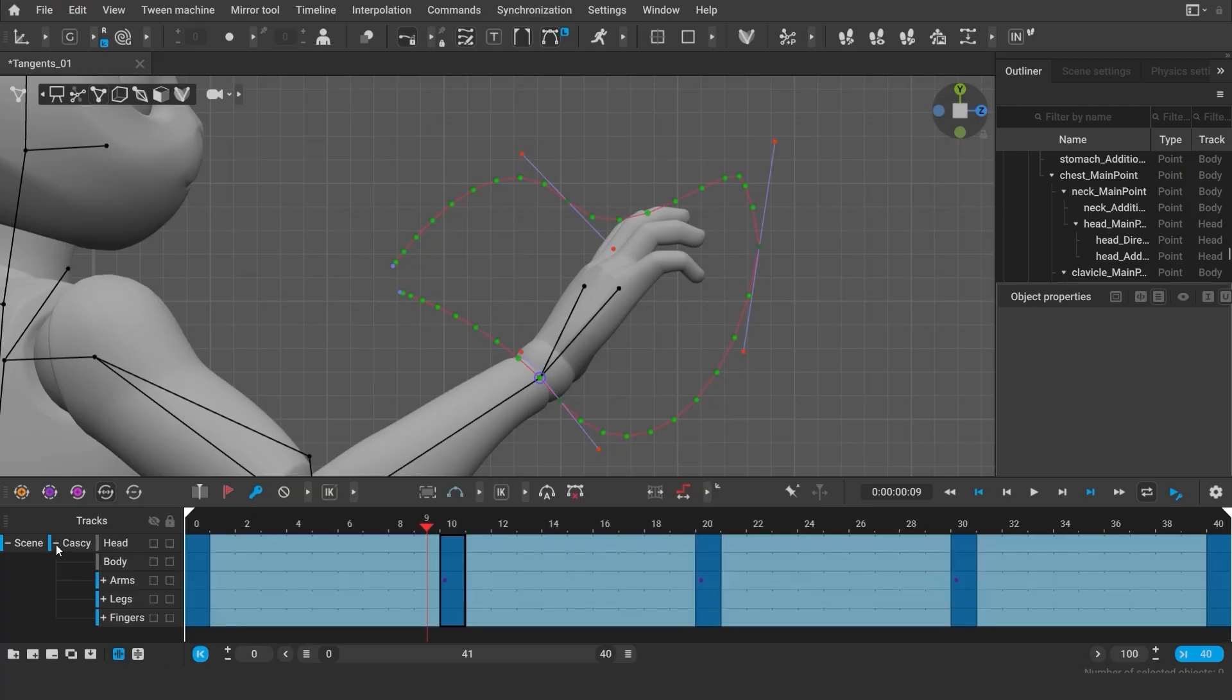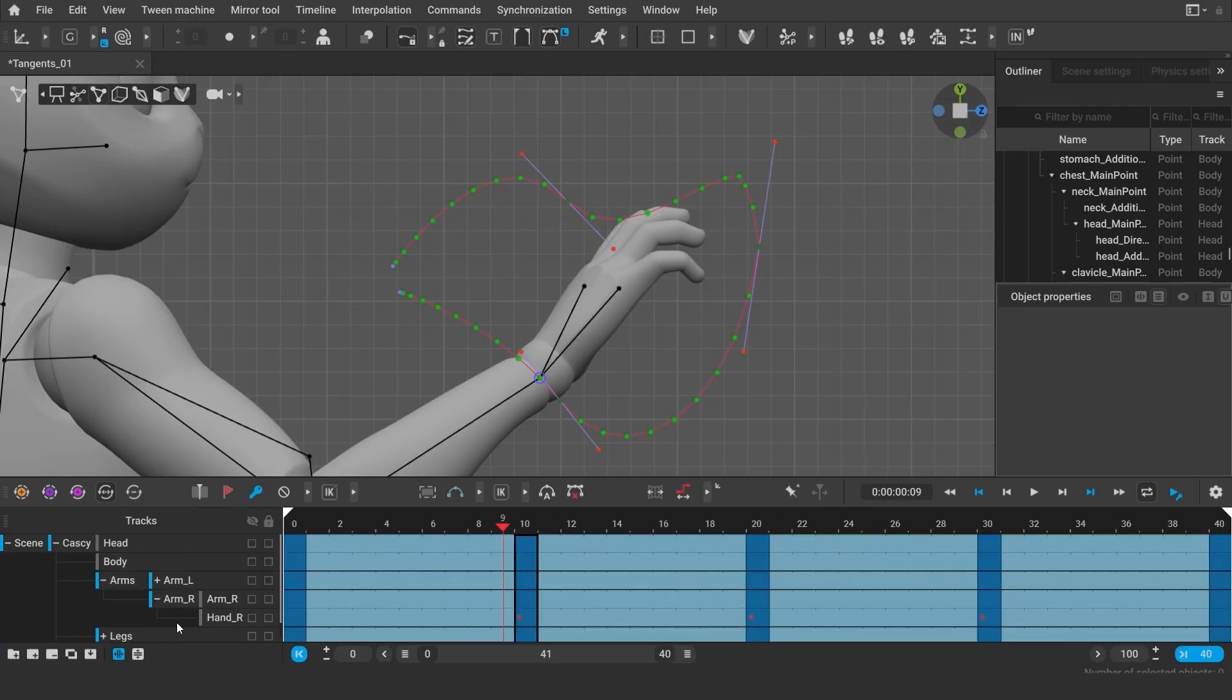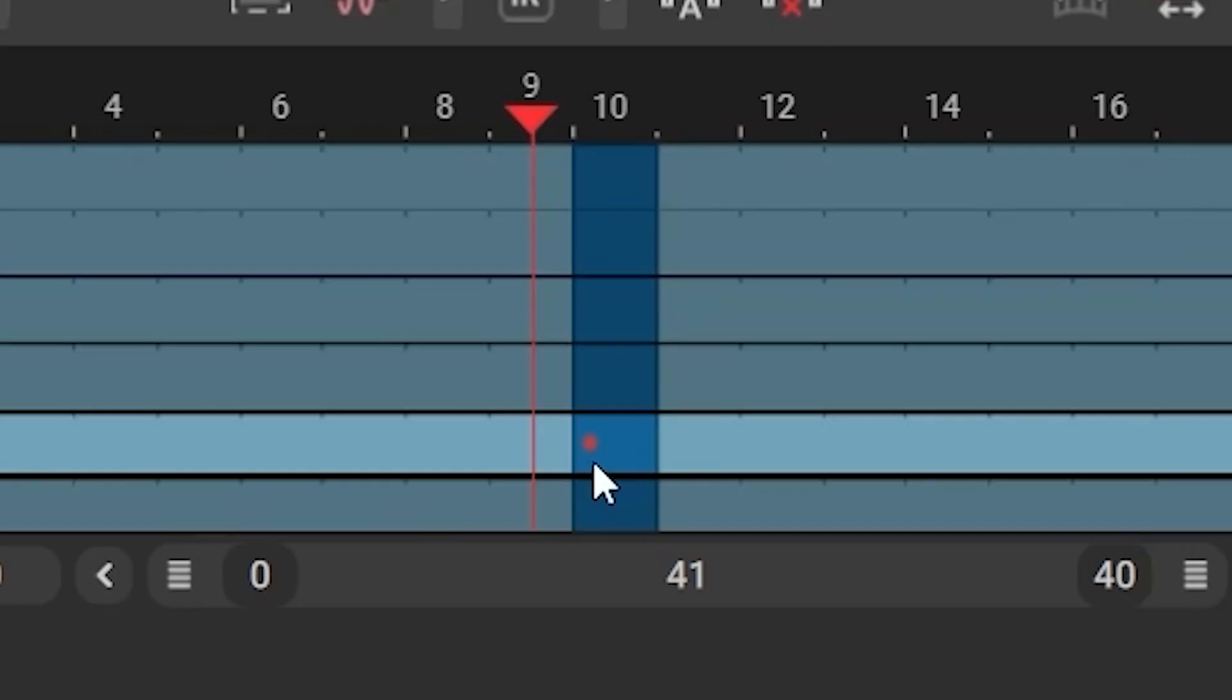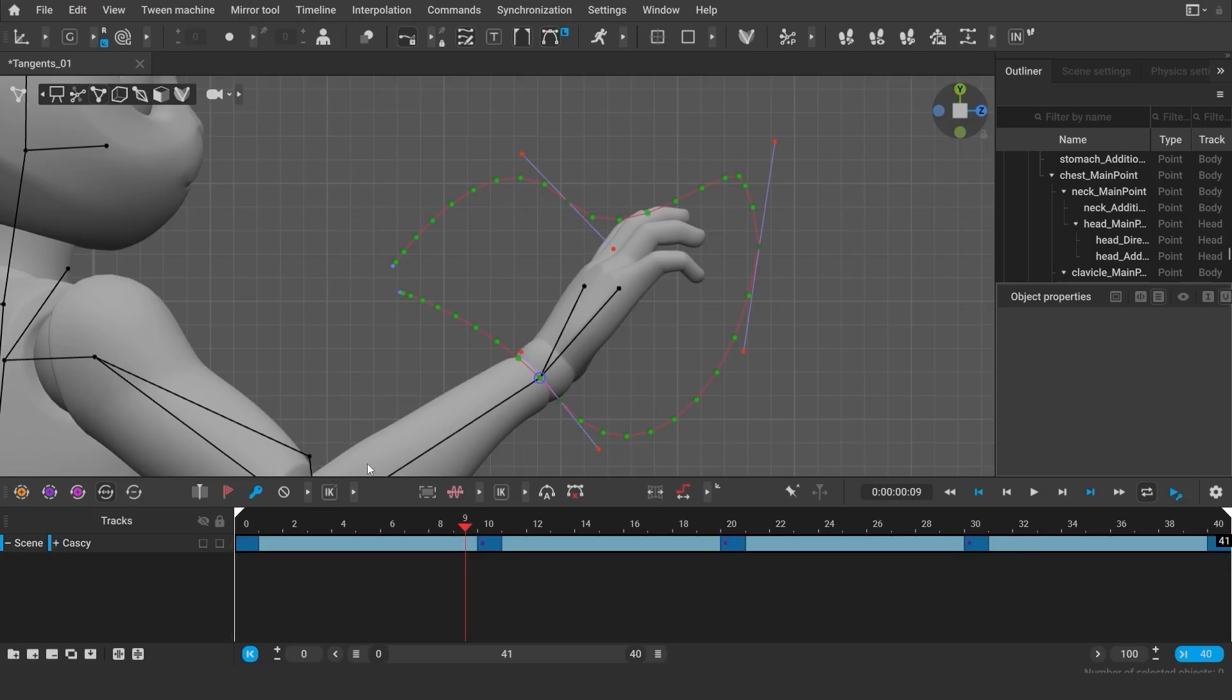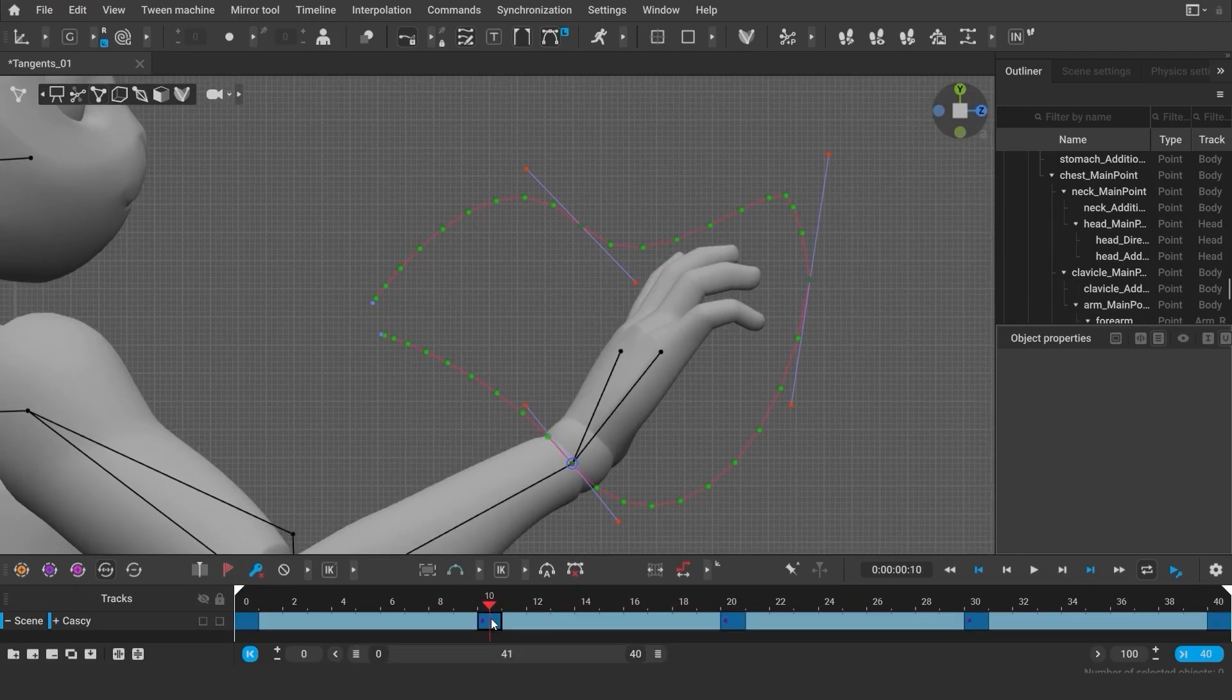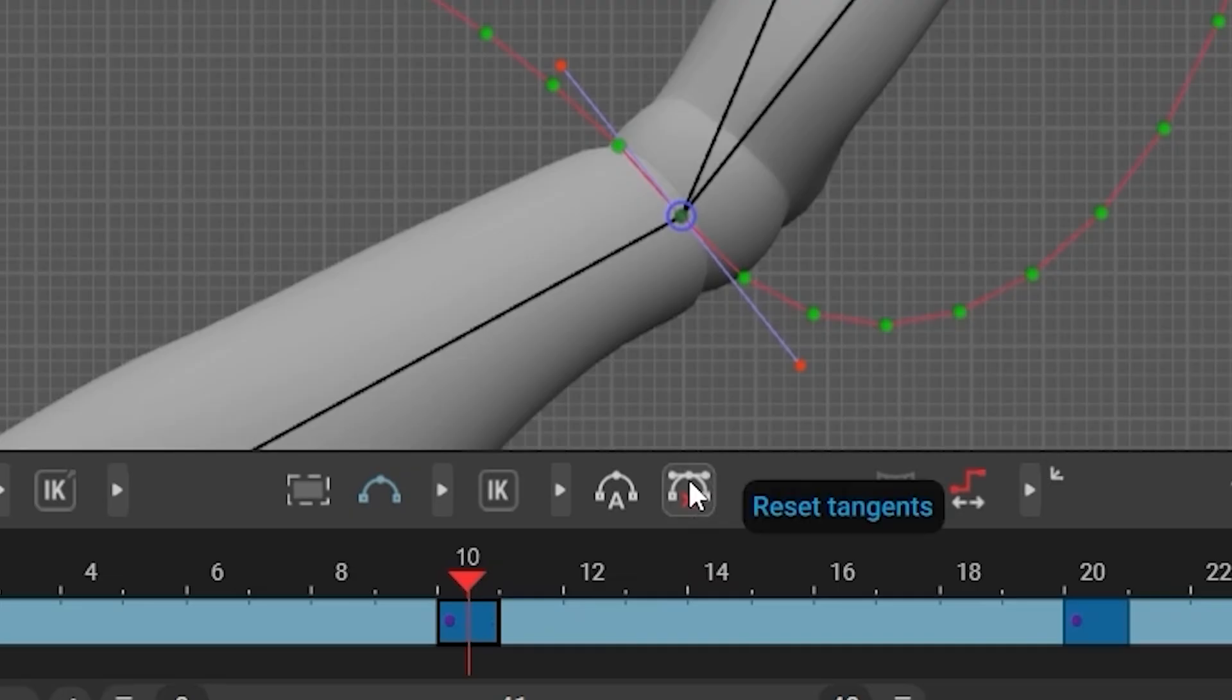In this case, we've edited the tangents for the hand points, so you can see the mark in the hand's track. If the tracks are not expanded, you will see the mark on the entire folder. If you would like to cancel your edits and get back to the original tangents, use this button.